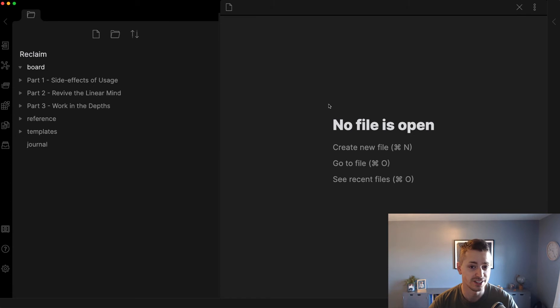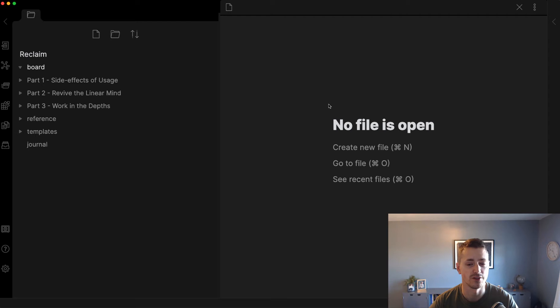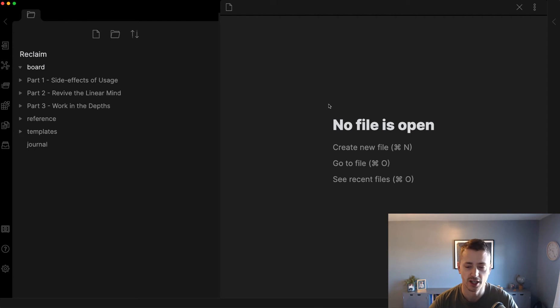So I decided to give it a shot and see if it would help me better organize all the notes that I've amassed over the last year in writing this particular project.